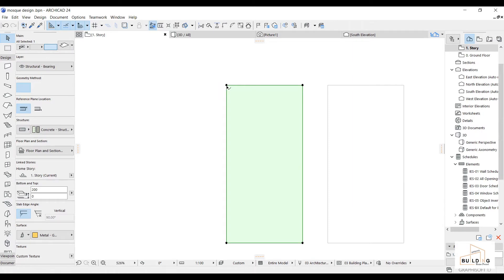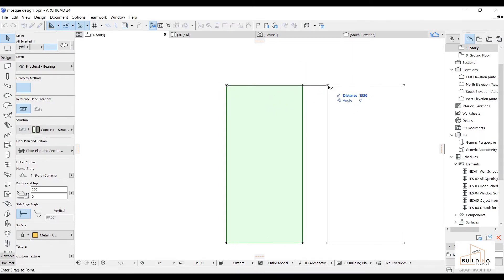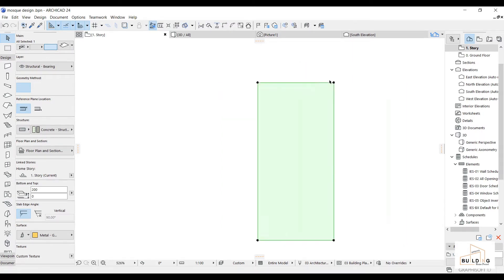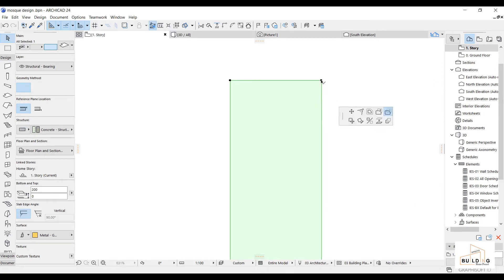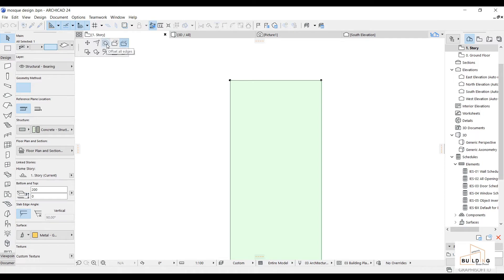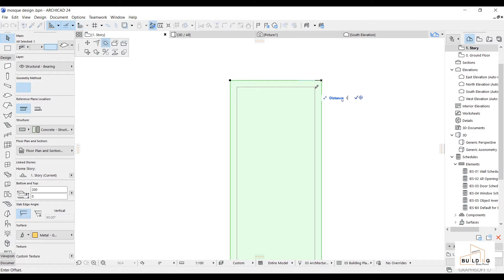And then we'll take it to the same point. And then we're gonna select offset over here — offset all the edges. We're gonna write 150.